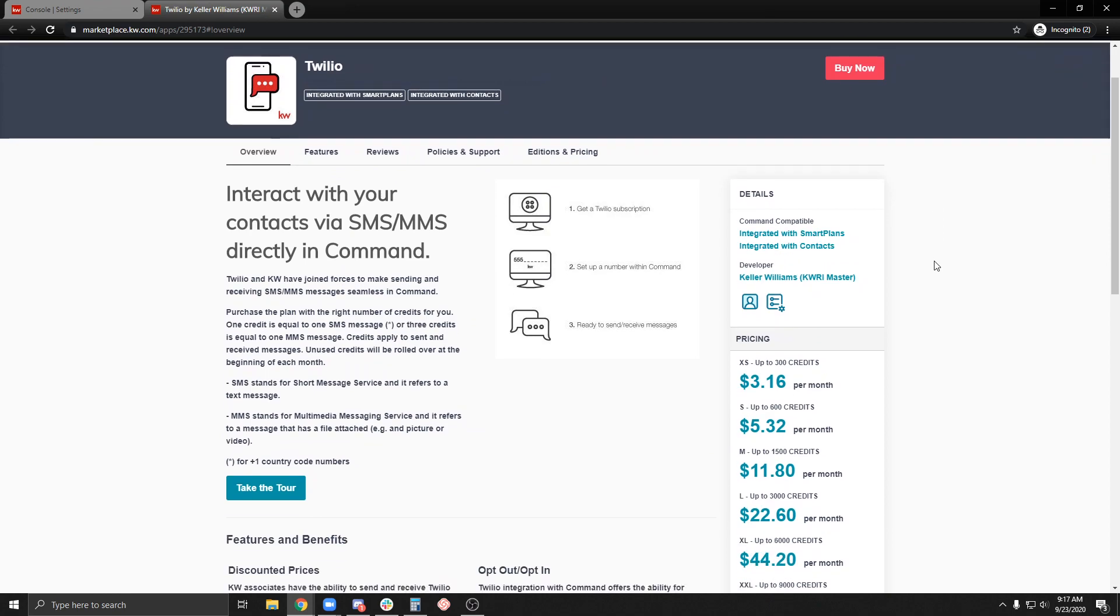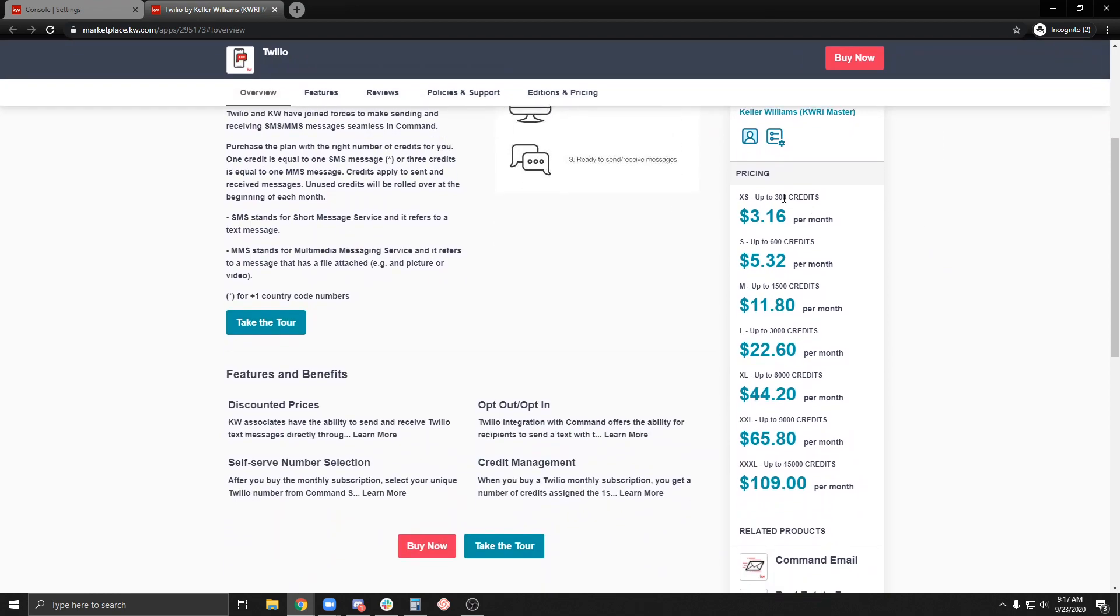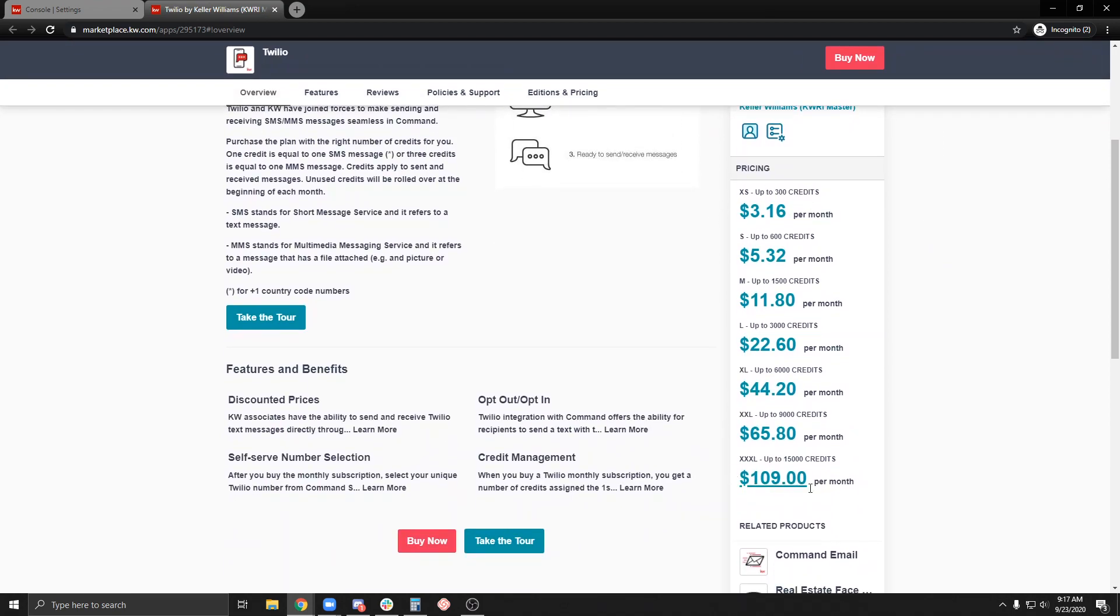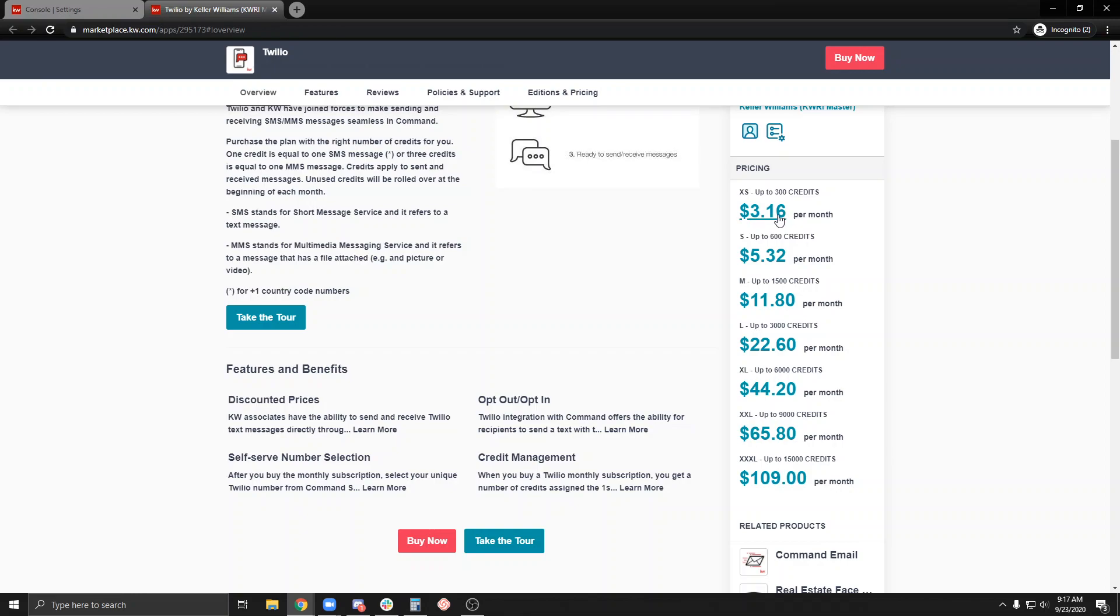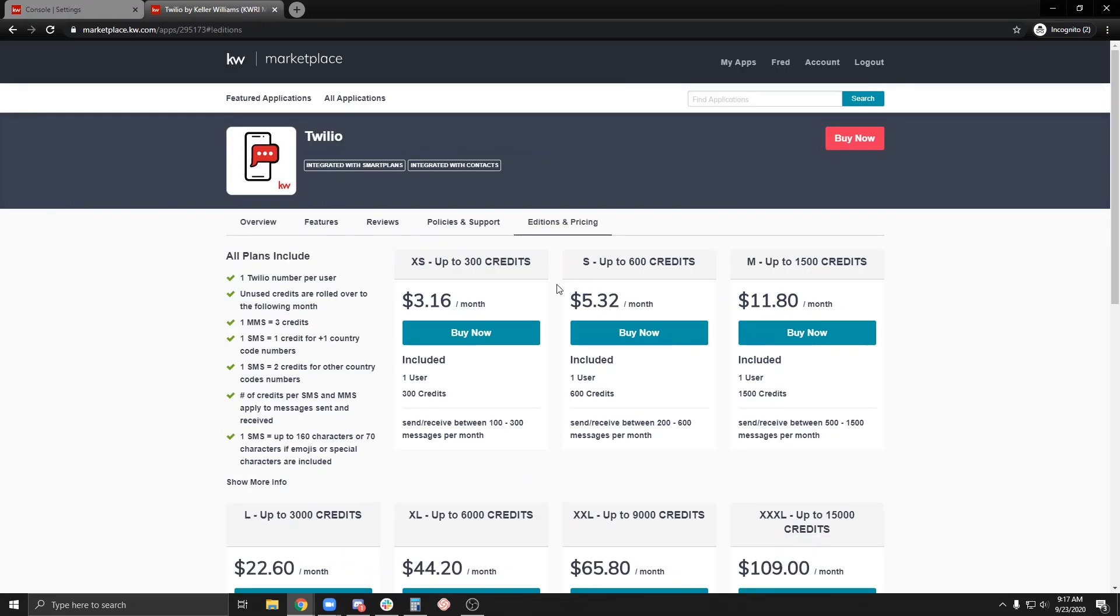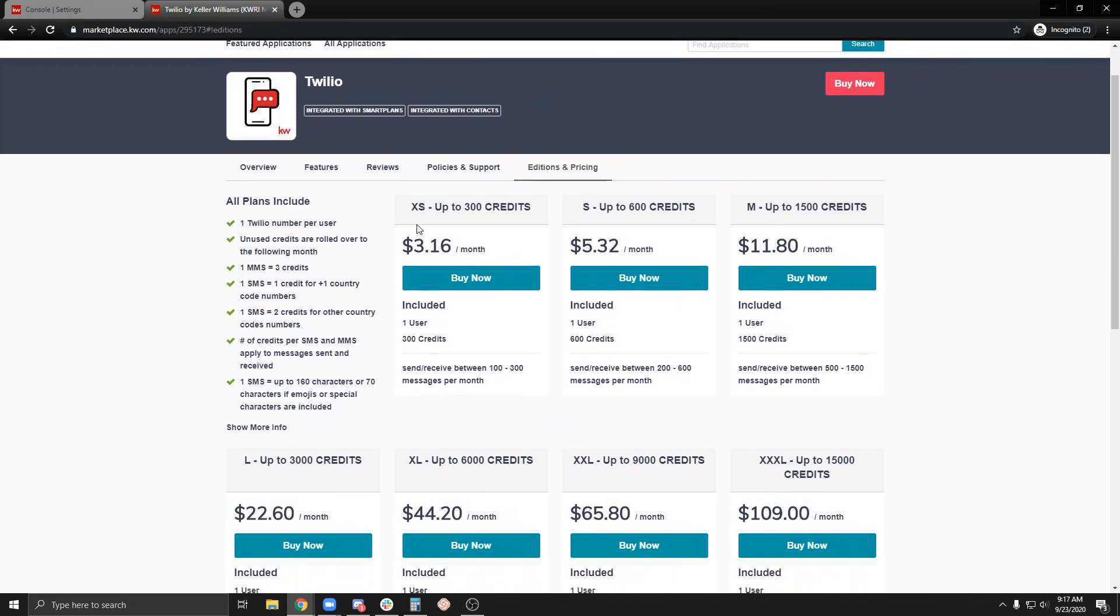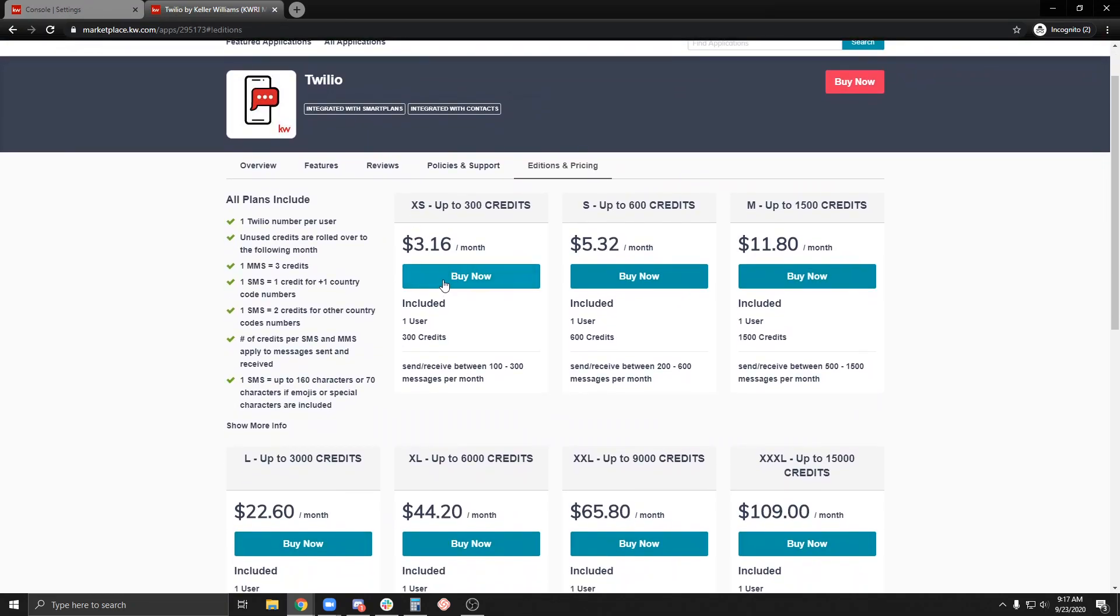On the right hand side, you're going to see the breakdown, the cost per text. For 600 texts, it's $5.32, 300 is $3.16. Let's go ahead and grab right here. I'm going to grab $3.16 a month for 300 credits. That's both to send and receive. Go ahead and hit buy.